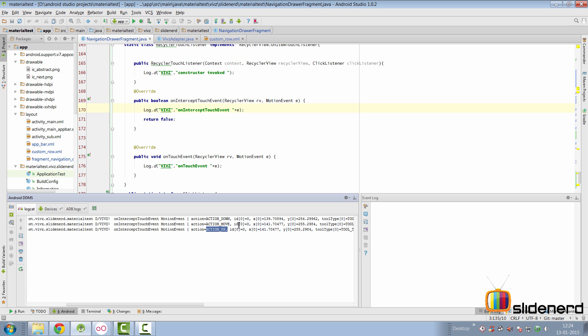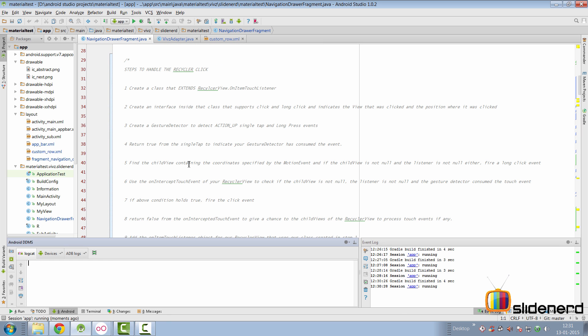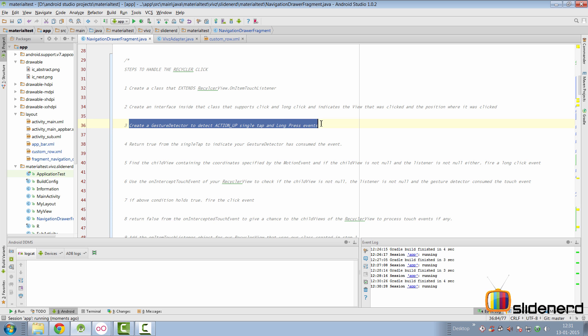Based on the time between ACTION_DOWN and ACTION_UP you could count the seconds and determine a long press, but you don't have to do that because Android has already done it. Instead of overriding that default behavior, we're going to use a GestureDetector.